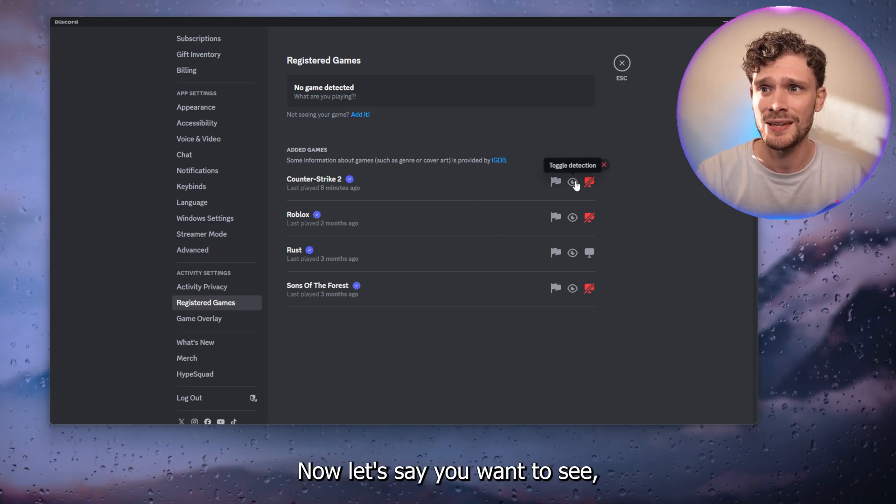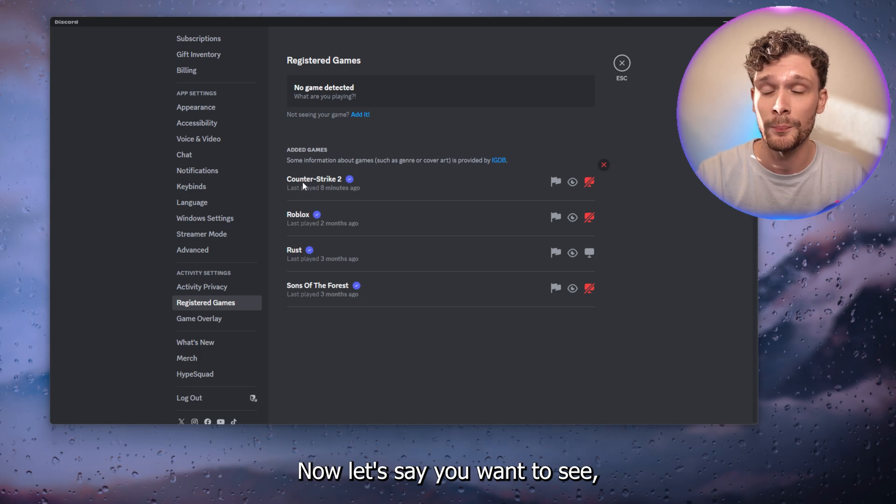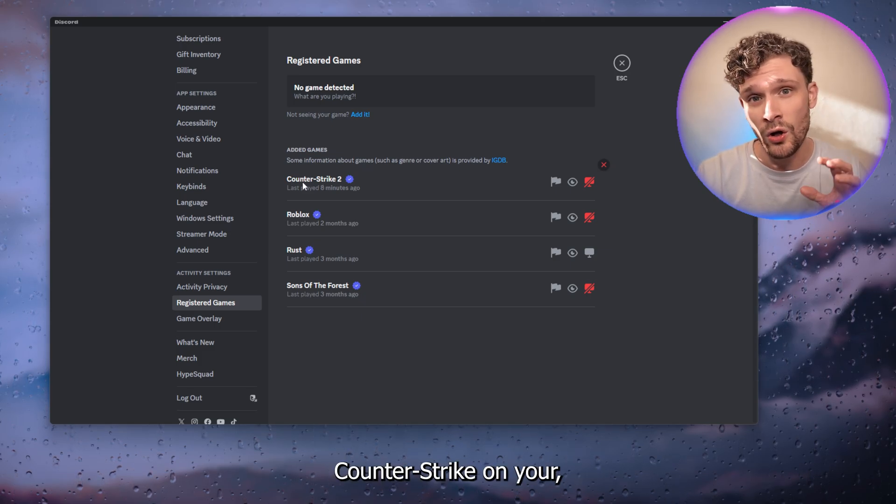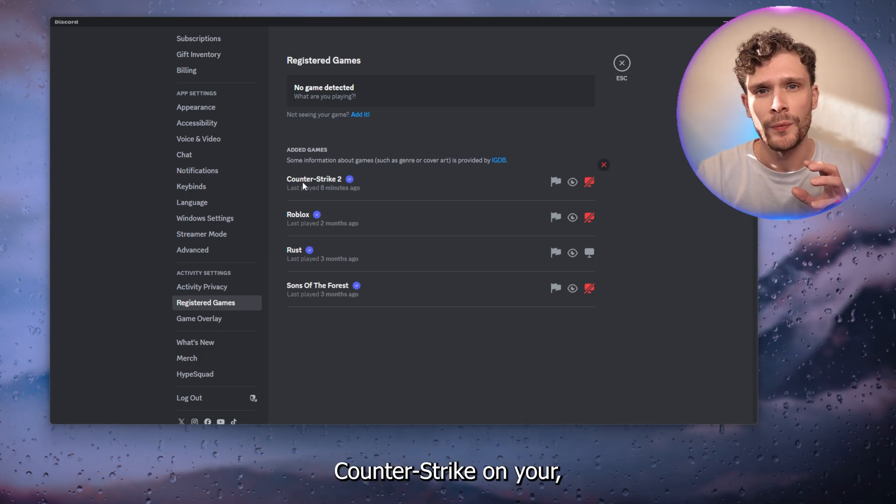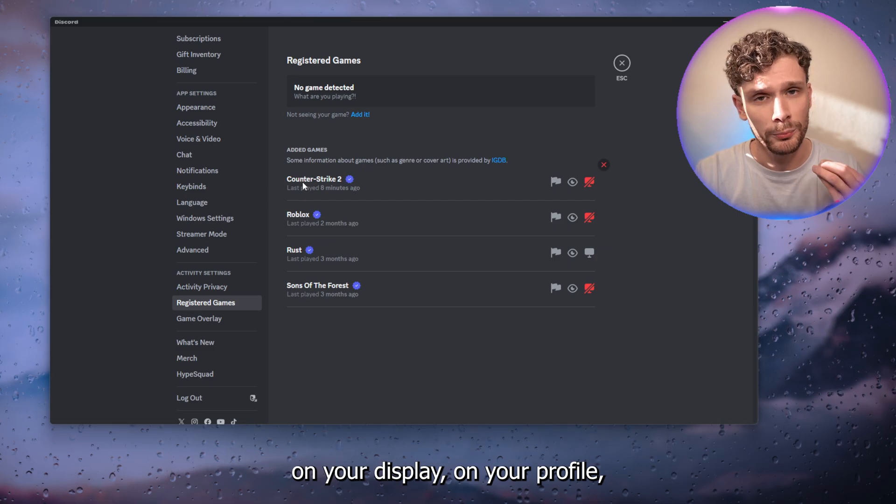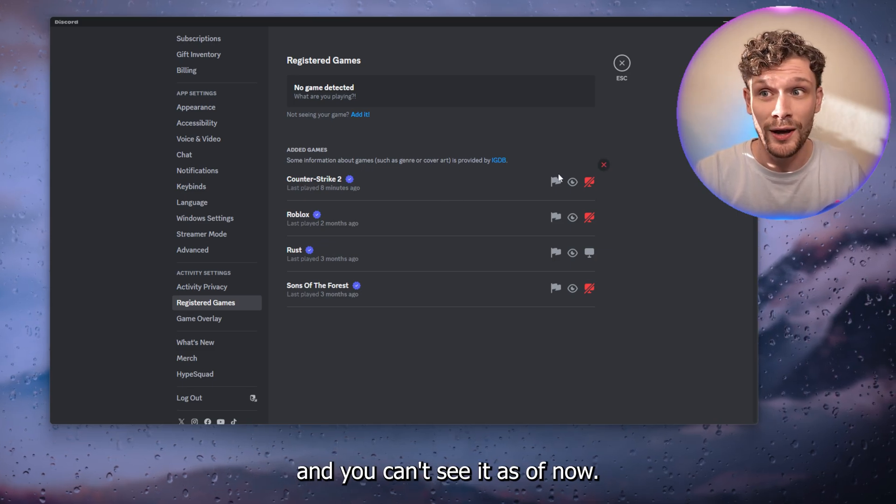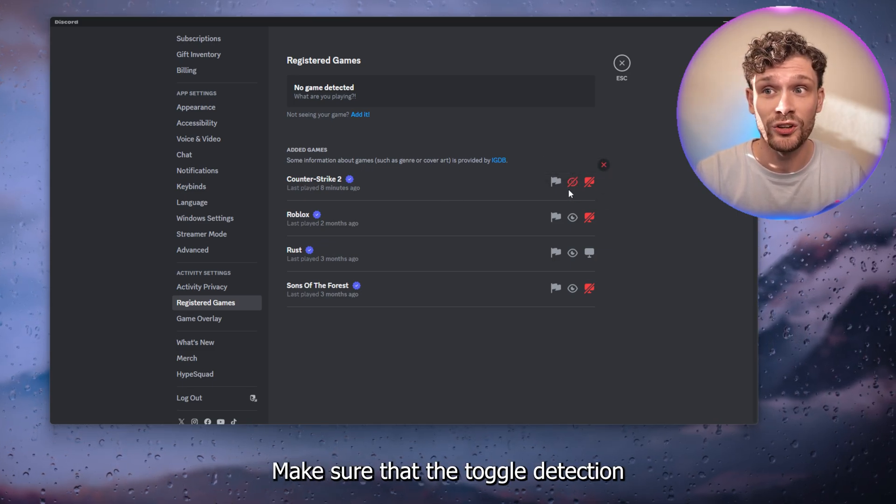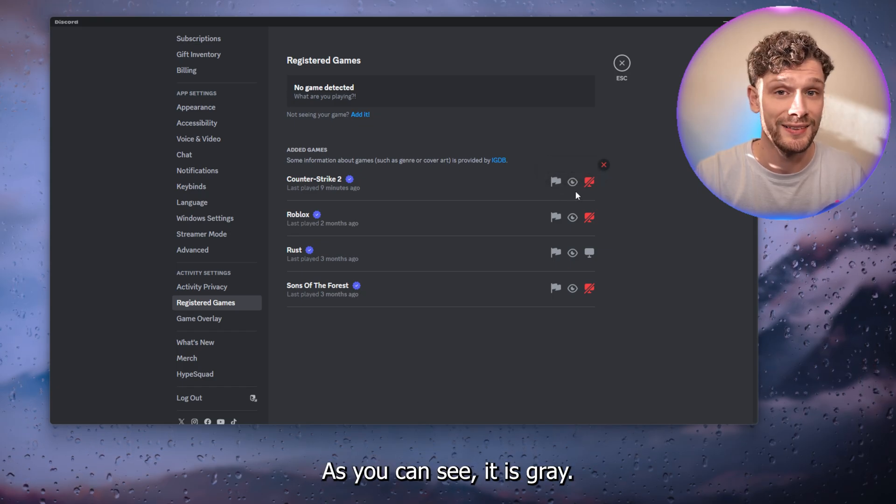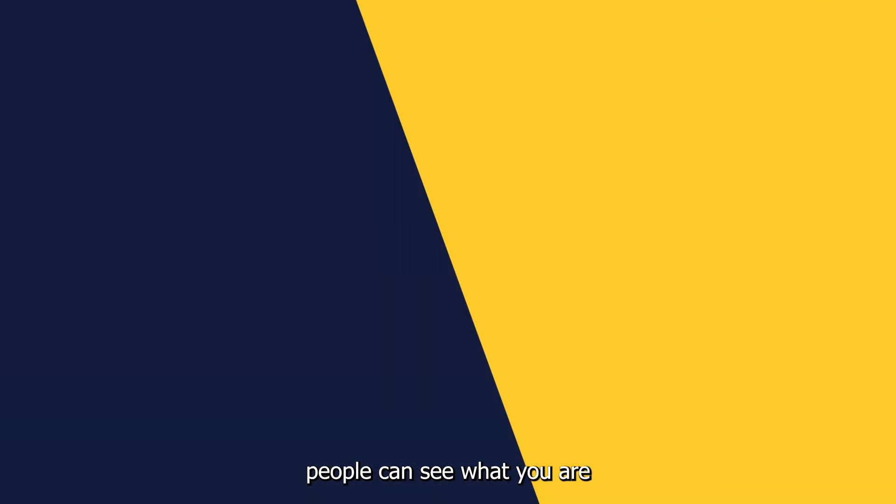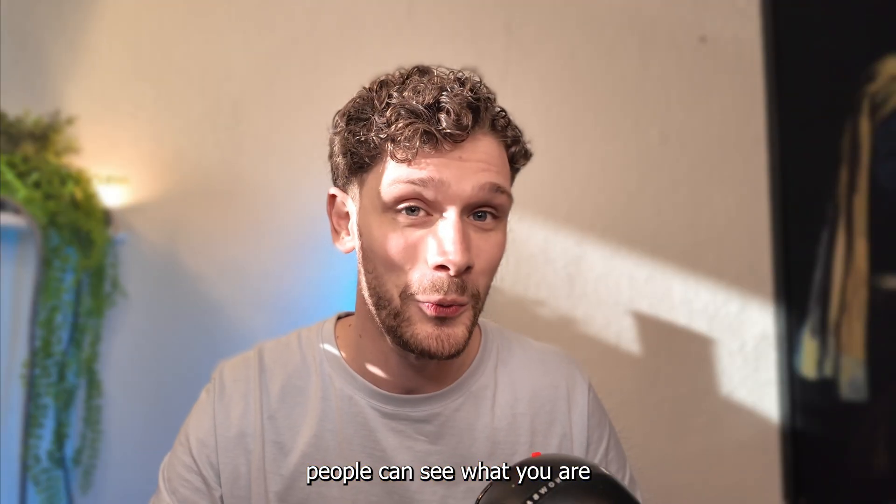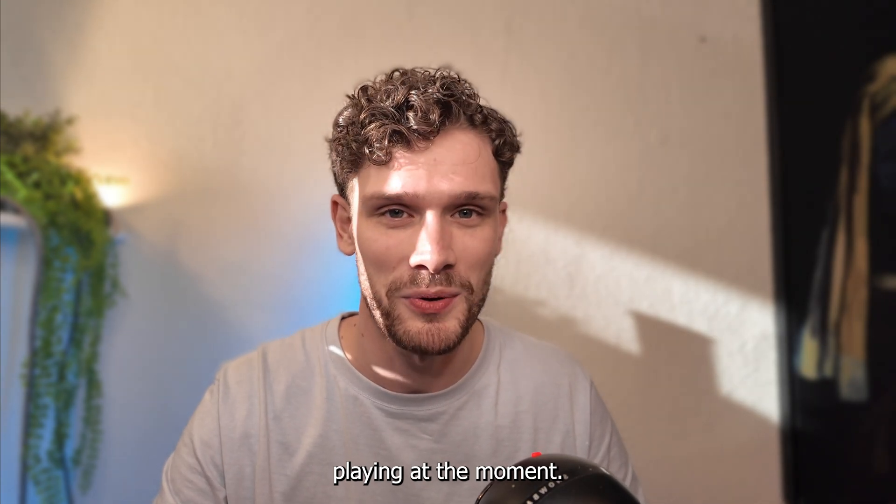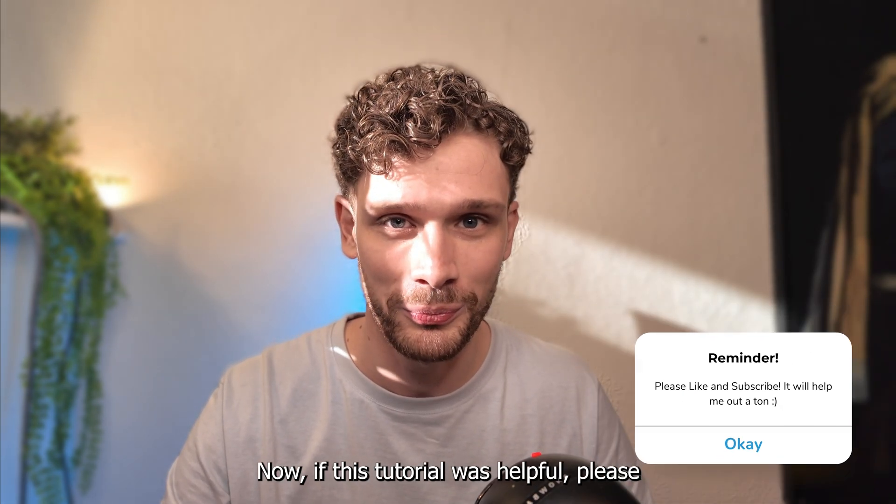Let's say you want to see Counter-Strike on your profile, and you can't see it as of now. Make sure that the toggle detection is turned on. As you can see, it is grey, and from there people can see what you are playing at the moment. If this tutorial was helpful,